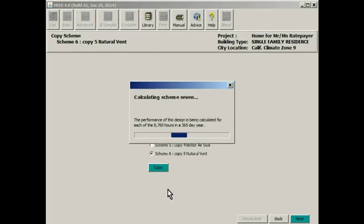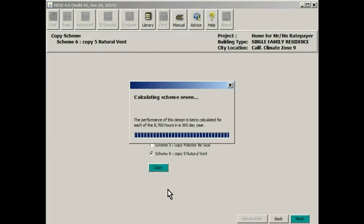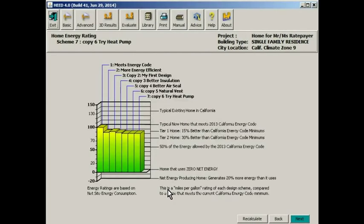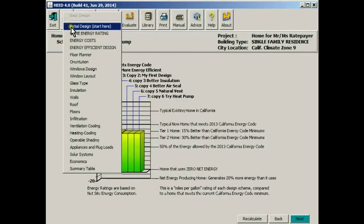So now we are making a copy of scheme six. Let's call it a tri heat pump. See what a heat pump might do for us.